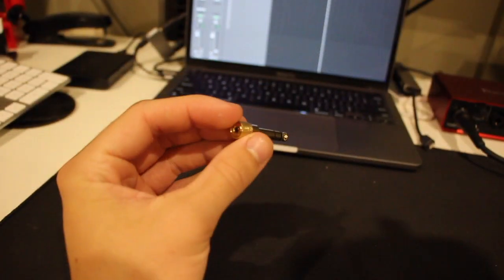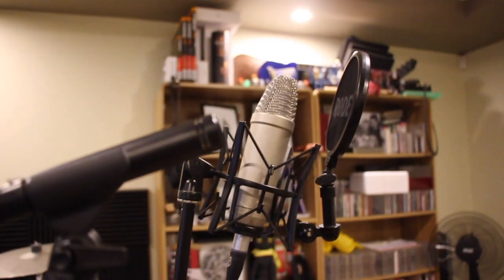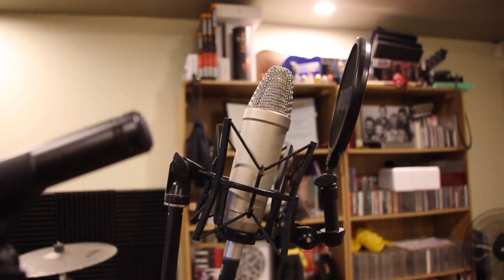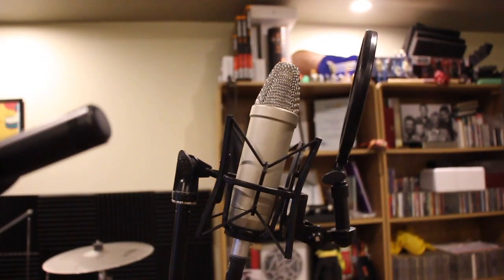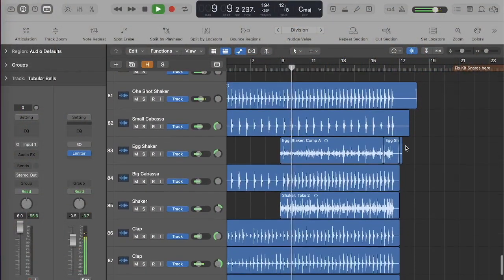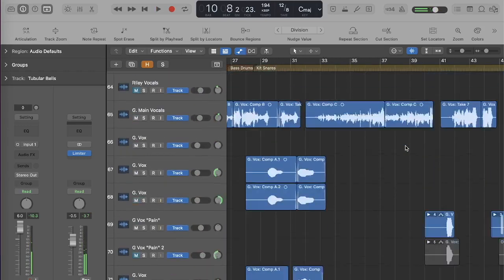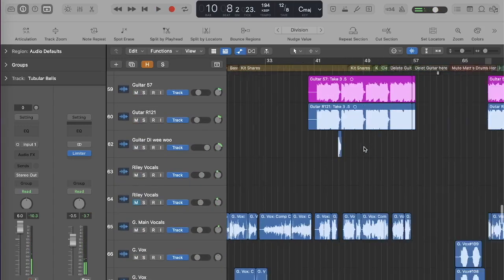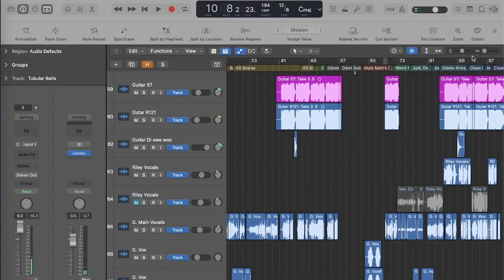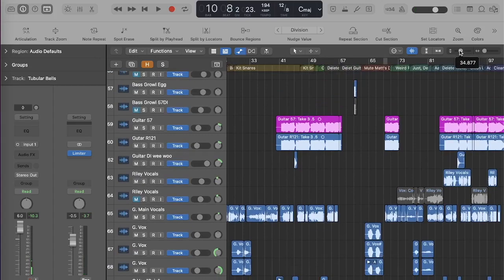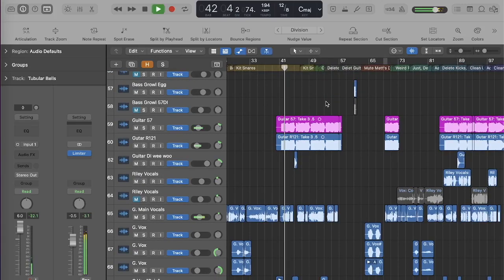A set of headphones with a quarter inch connector, otherwise you can use one of these adapters. Your microphone and an XLR cable. You'll also need a DAW or digital audio workstation. This is a program designed for recording, mixing and producing music. My go-to is Logic Pro, but free programs like Audacity are all you need to get started.